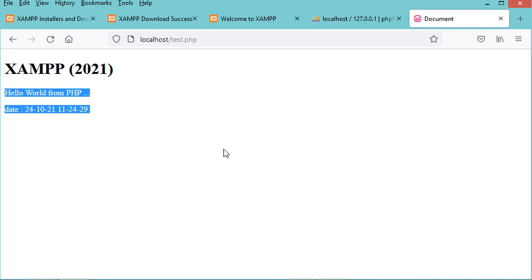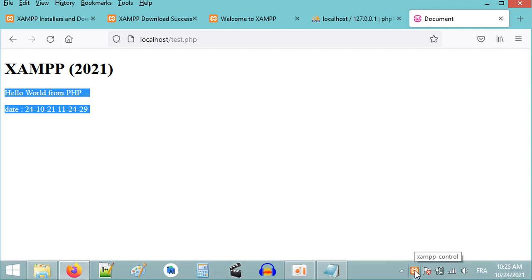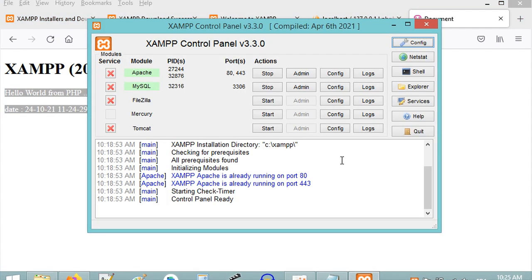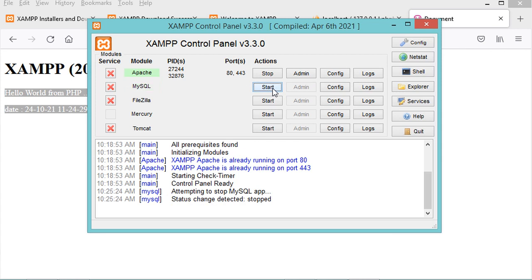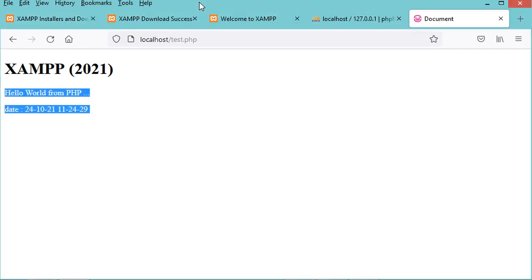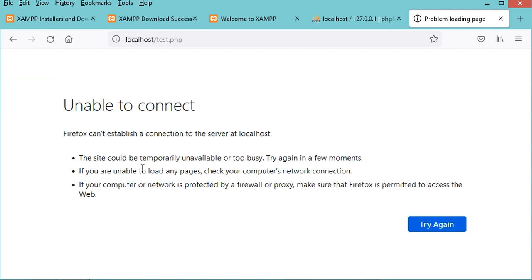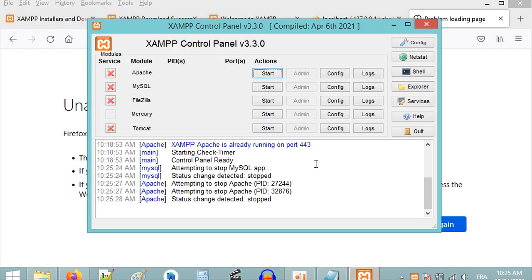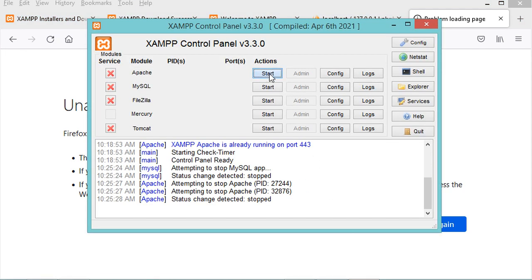To stop the servers, go back to the XAMPP control panel icon, double-click it, then click Stop for MySQL and Stop for Apache. Both servers are now down. Going back to the browser and refreshing the page gives an error because the server is down.